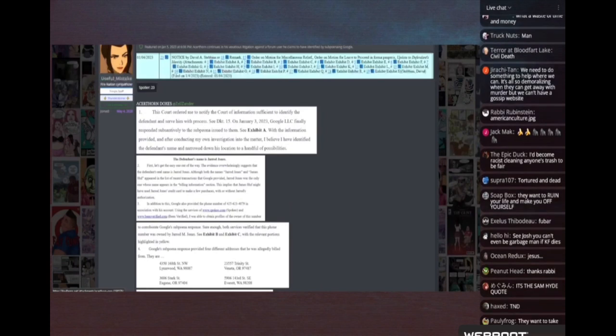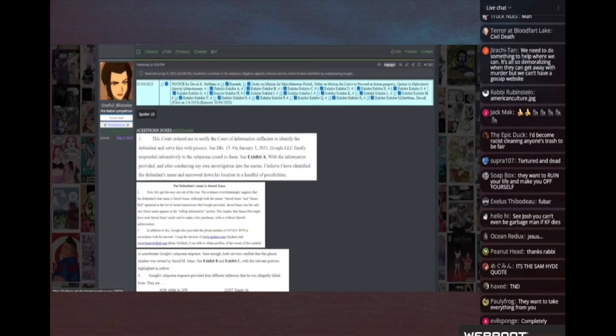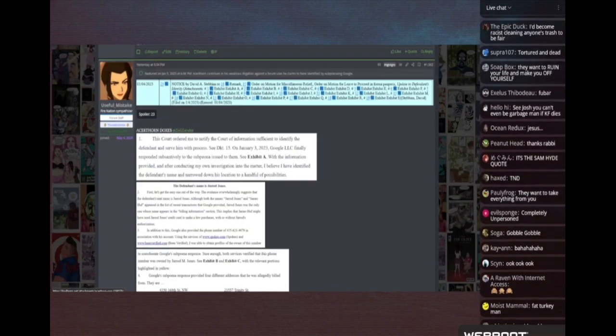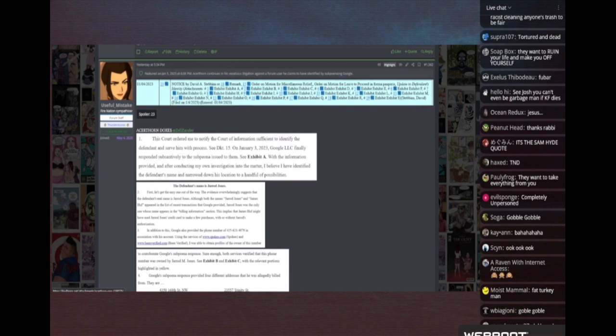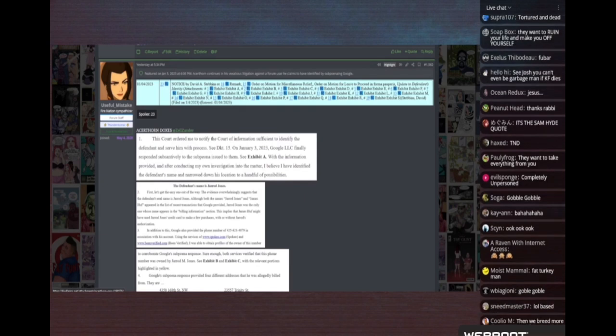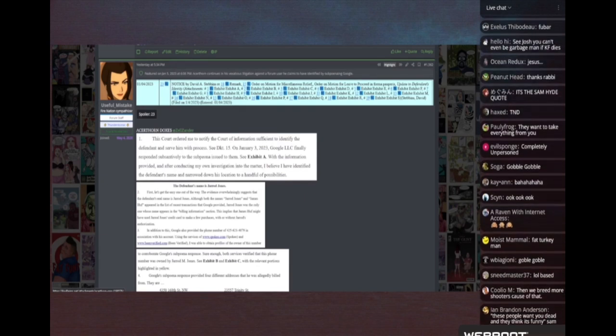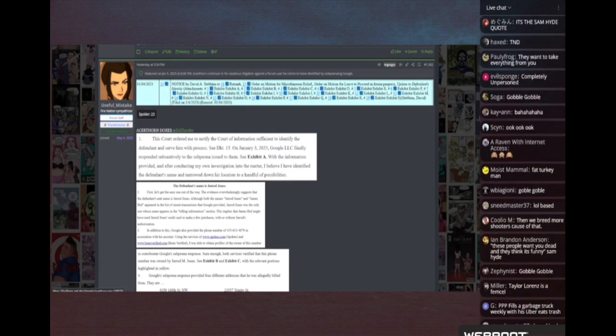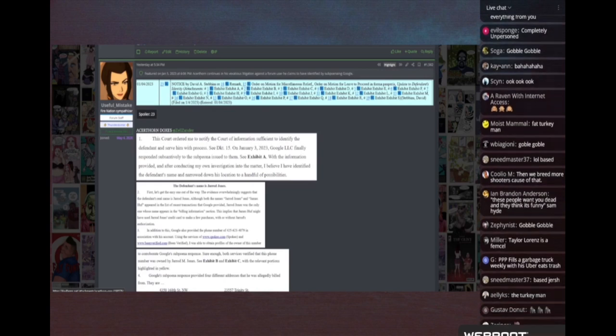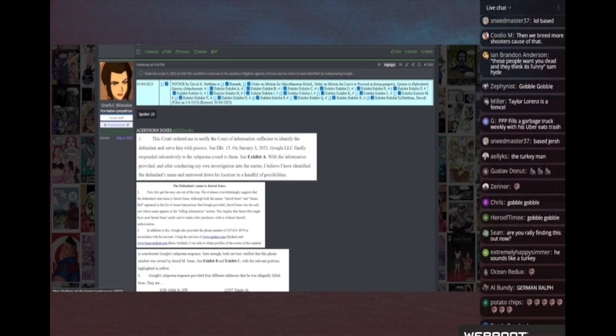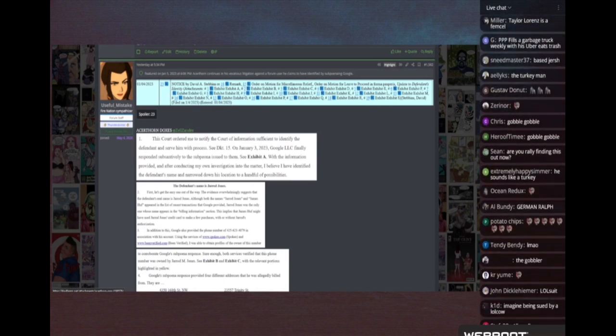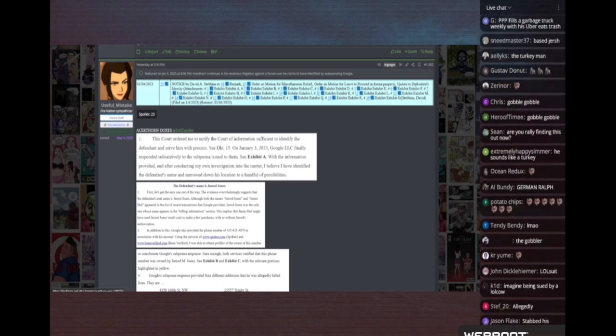If you decide to go on the internet and exercise your freedom of speech, be careful. Make sure you're using a VPN and disposable email addresses and shit, because the court system can be used as a weapon against you by retards of the internet.